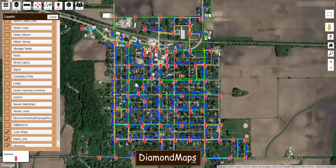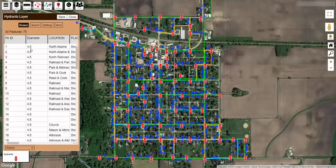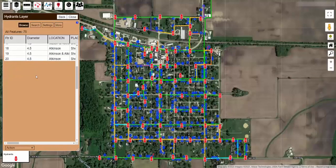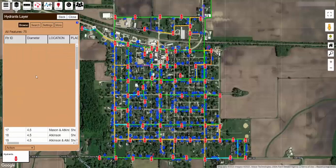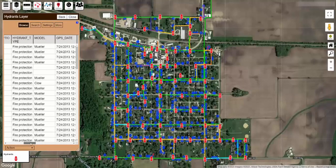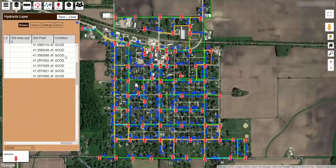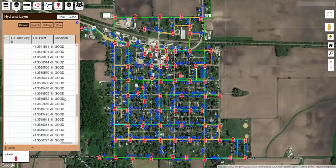Now if we come into our layers here and go back to hydrants, we can see now it is all uniform. There are no inch marks on them. And if we scroll to the end, we now have a condition column marking all of our hydrants as good.